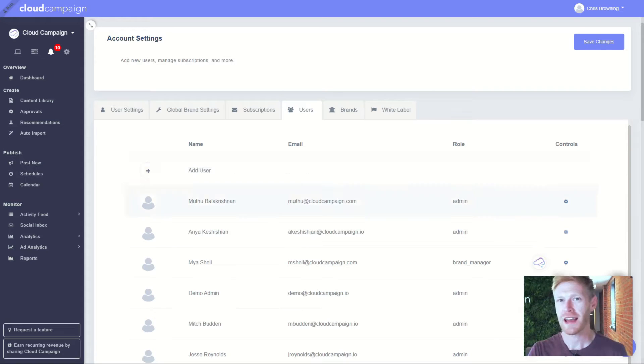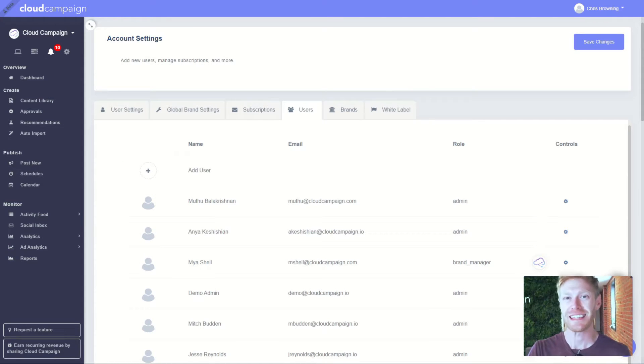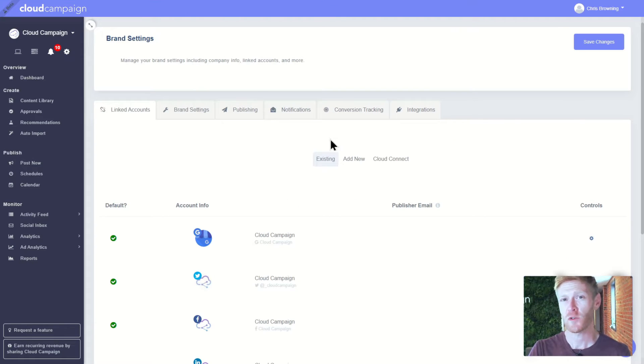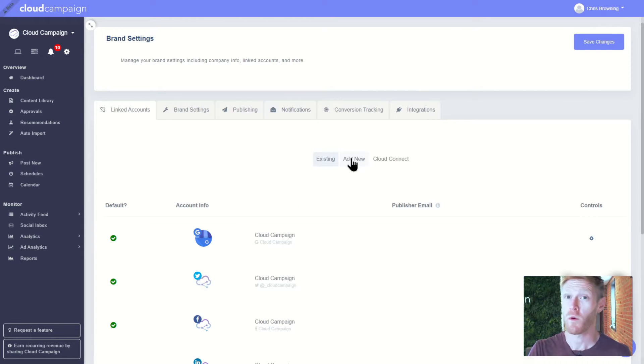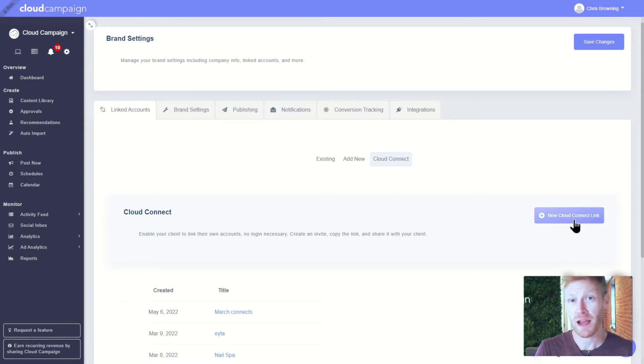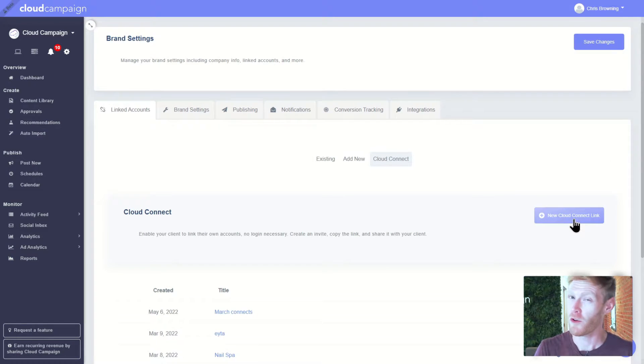It's so easy to add users and accounts. Just click this gear icon to access your brand settings, then add social media accounts one at a time. Tired of the back and forth for social media accounts and passwords? No more.